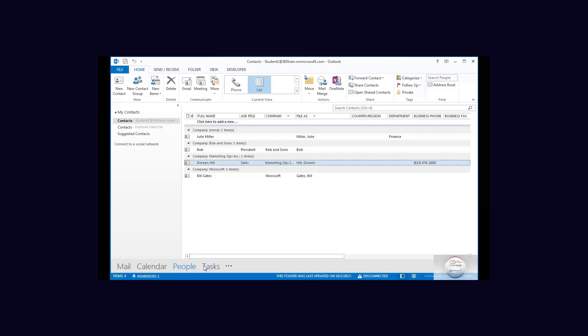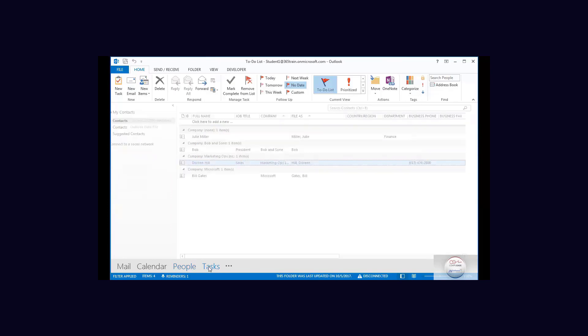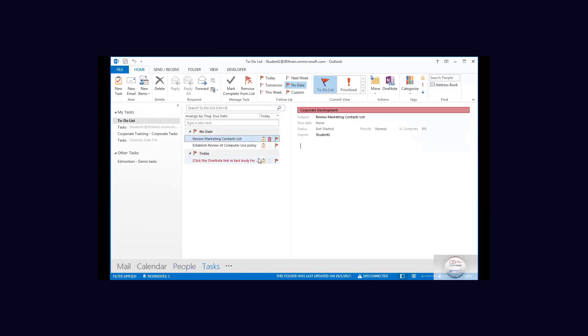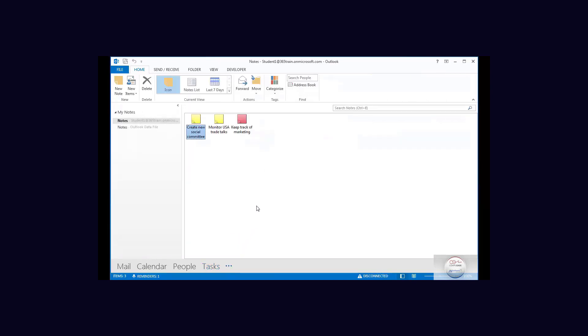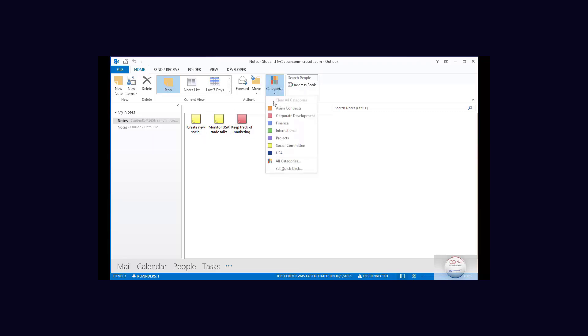And I have tasks and we can see corporate development is here, and I also have created some notes and one of them I've entered, identified as particularly corporate development.